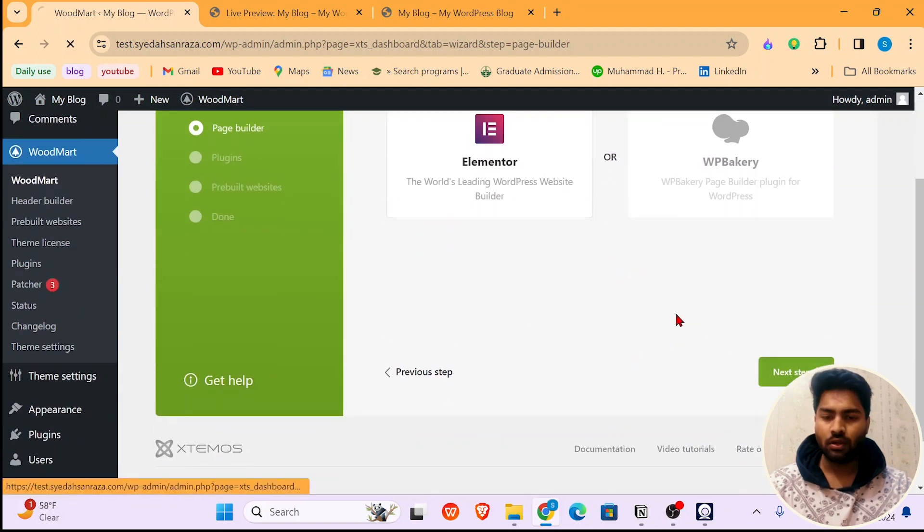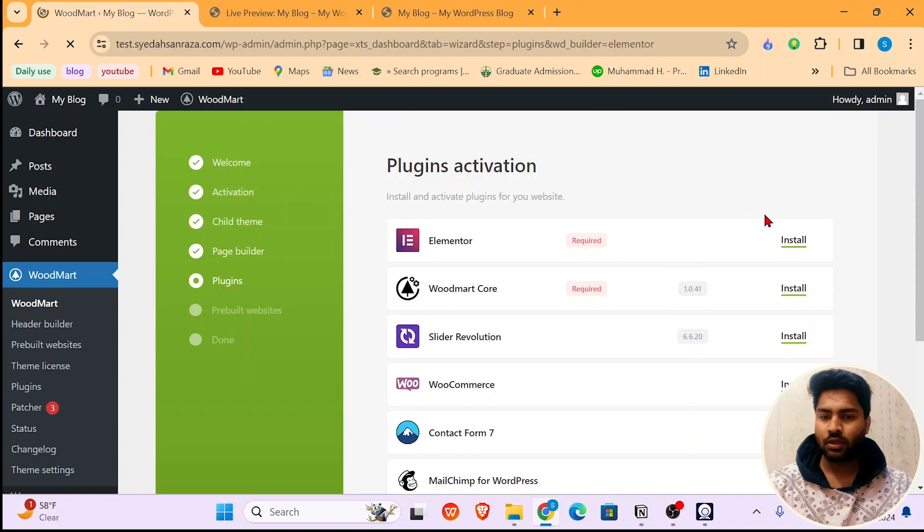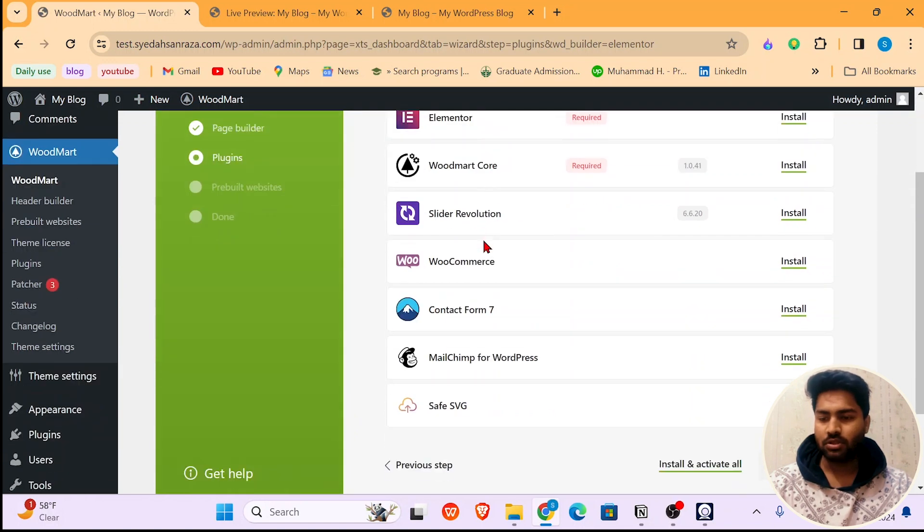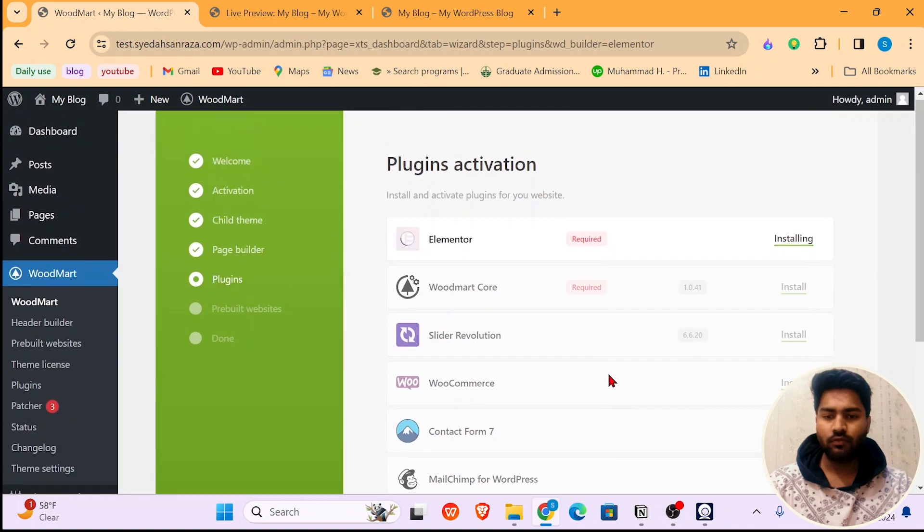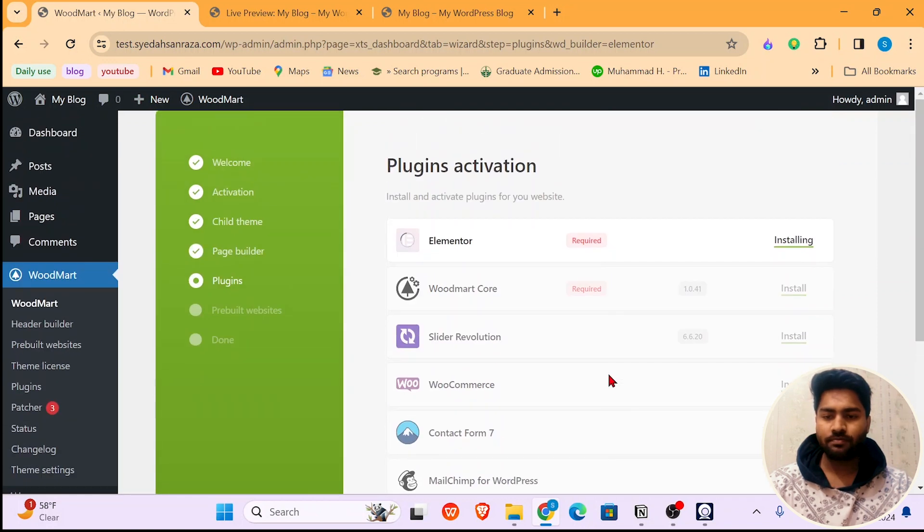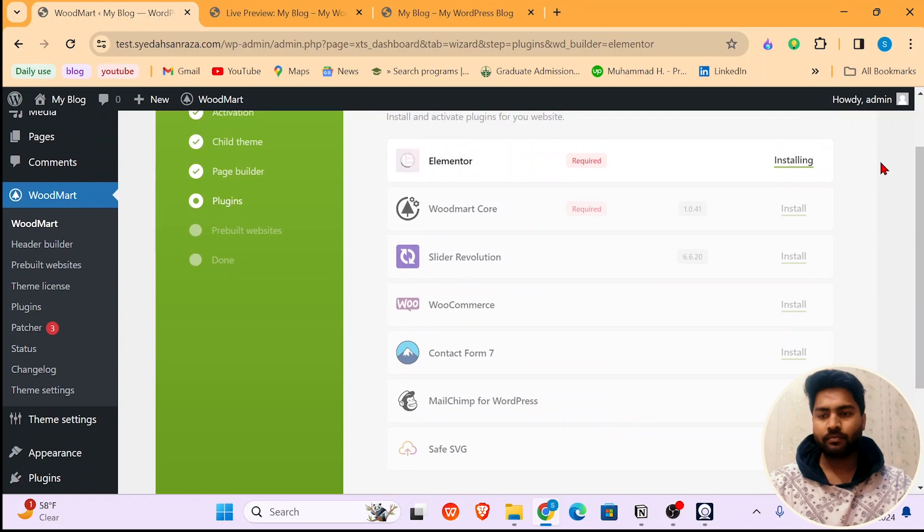Now you have to install all these plugins as mentioned earlier. Now just hit Install and Activate All. It will take a few minutes, so let it run.